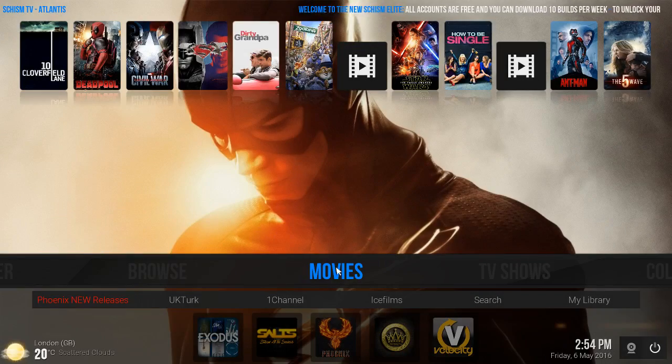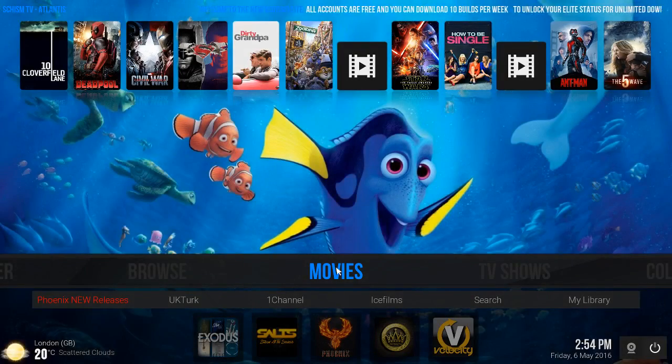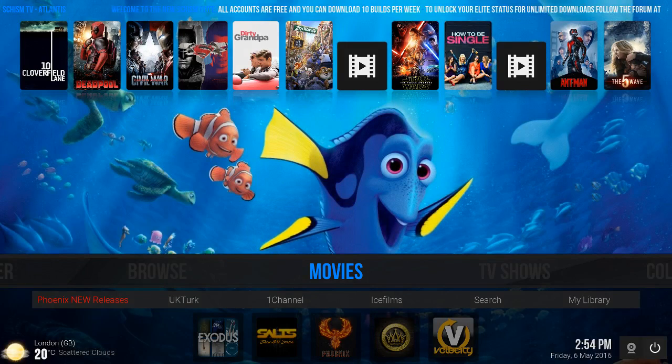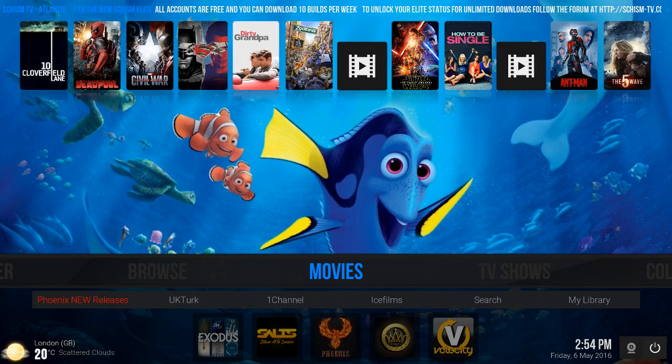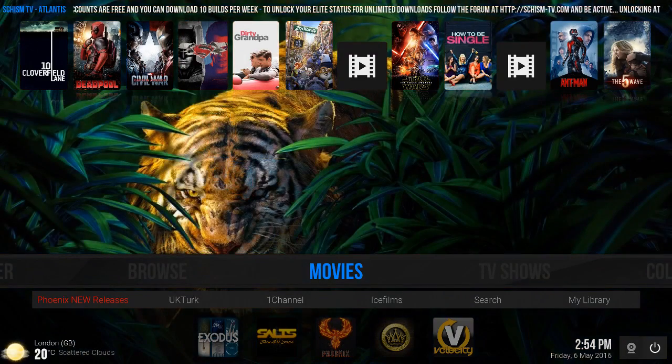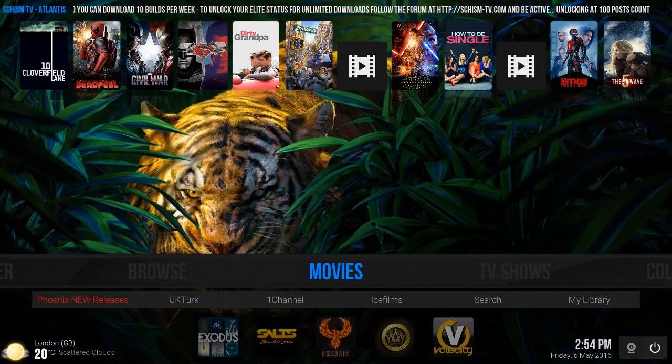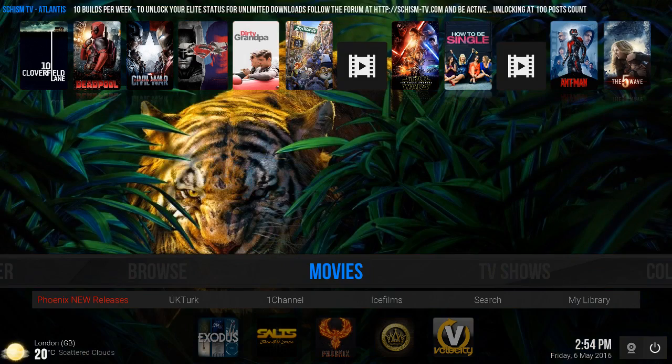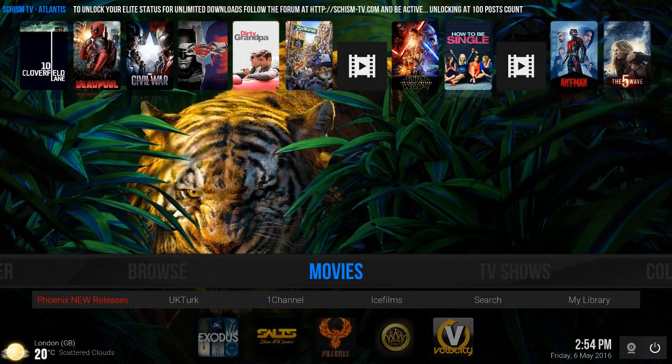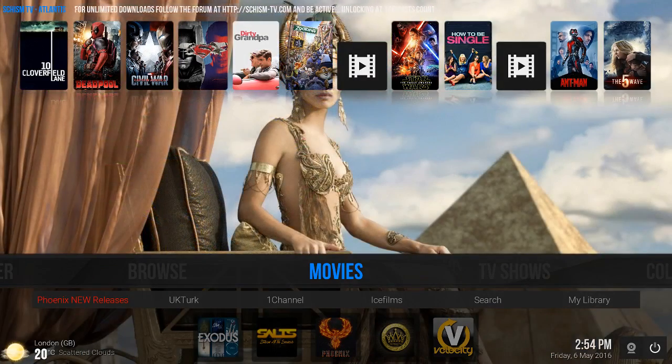Hey what's up y'all, this is Jimmy bringing you another Kodi build review. This build is brought to you by SchismTV called Atlantis. It's one of my favorite custom skins. I use this one on a day-to-day basis. I love it, number one on my list.